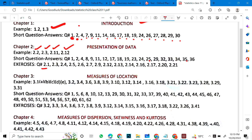Exercise questions for Chapter 2: 2.1, 2.3, 2.4, 2.5, 2.6, 2.7, 2.9, 2.12, 2.13, 2.14, 2.16, 2.17, 2.20 and 2.21.